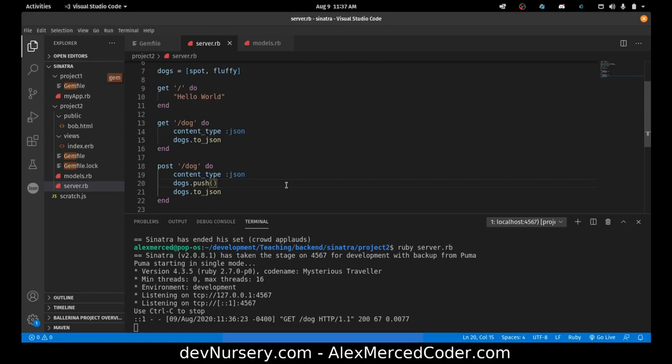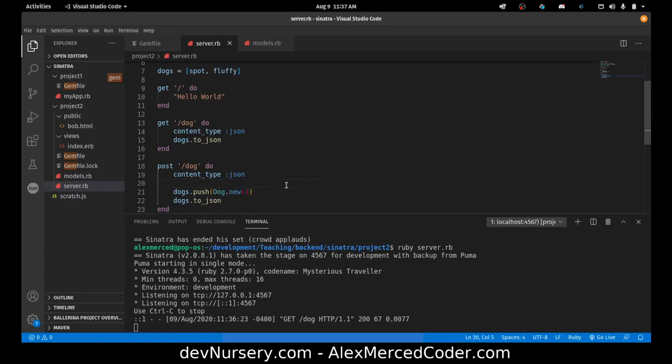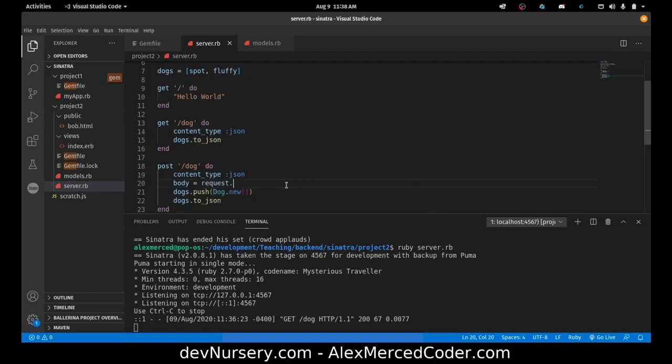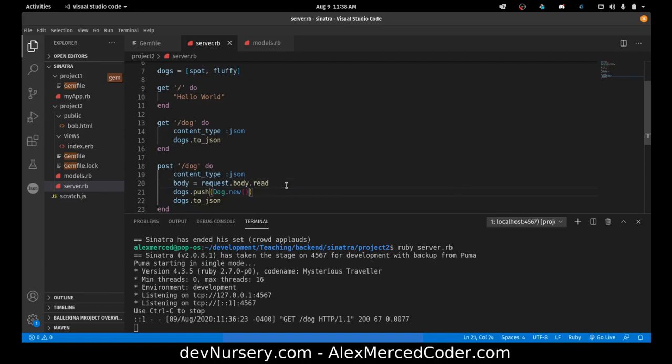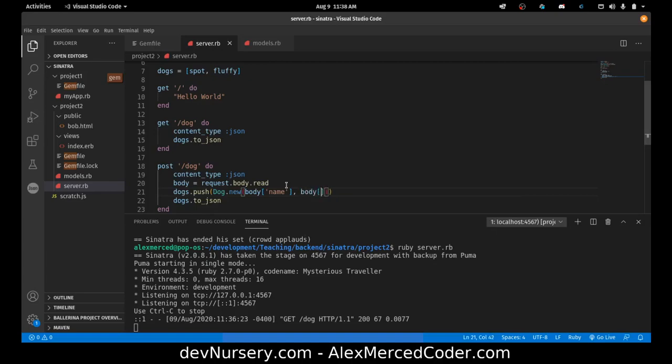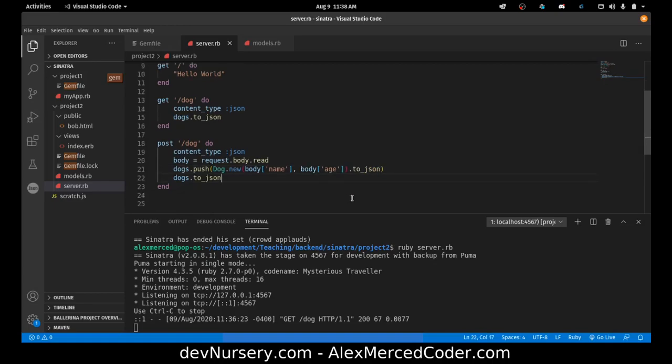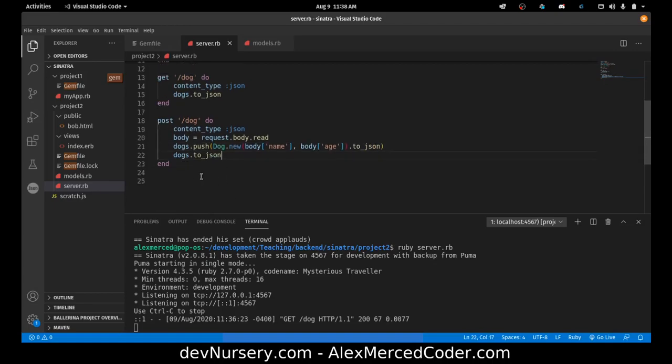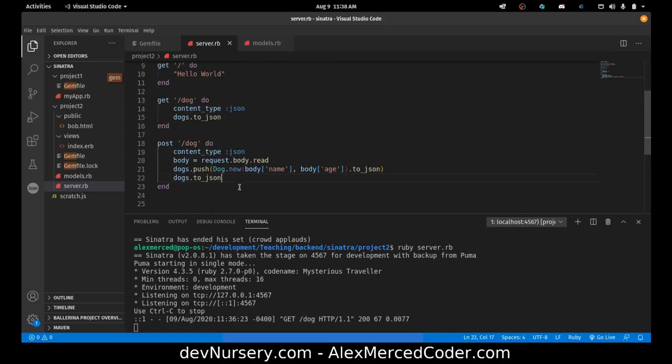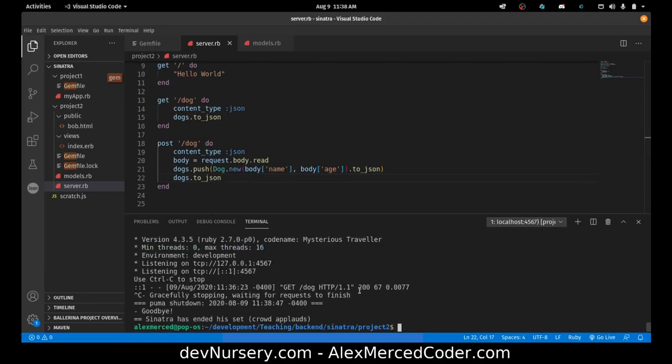What we're going to do is we're going to push in a dog dot new. And we're going to need the body here. So we're just going to say body equals request dot body dot read. So that's going to create the body object and put it inside that variable called body. So that way I can do body name and body age. So I can grab those, put those there, and then again we need to convert that to jason. And then that should add it and return the full list of dogs. So for that we will need postman.